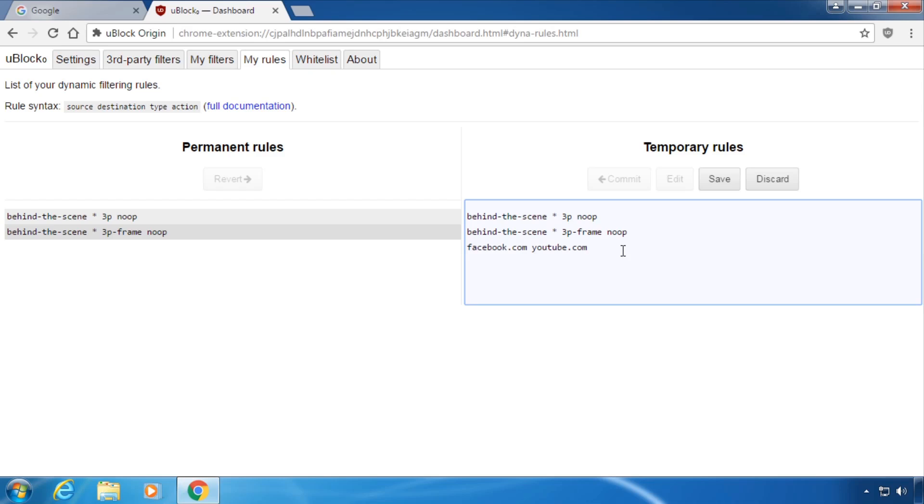Third type the type of request you should apply to. This has the same options as the interface like images, 3rd party scripts or 3rd party frames.